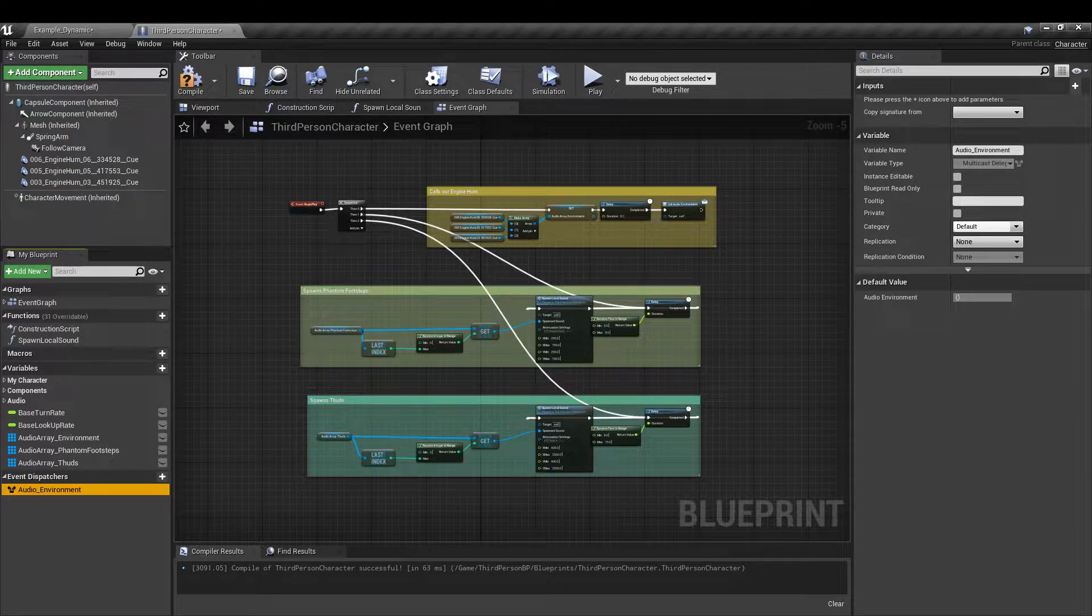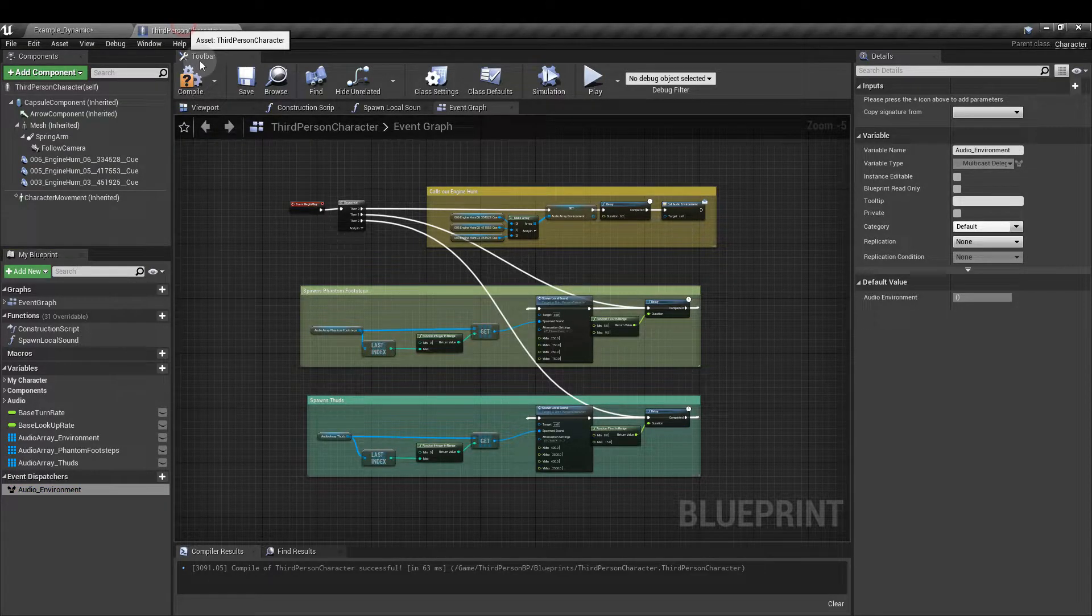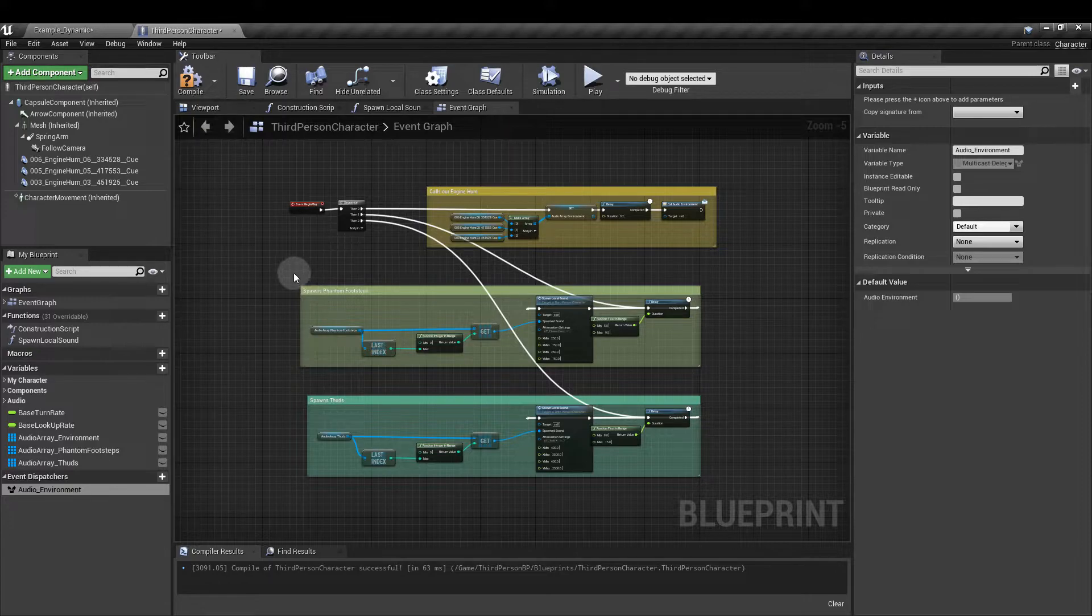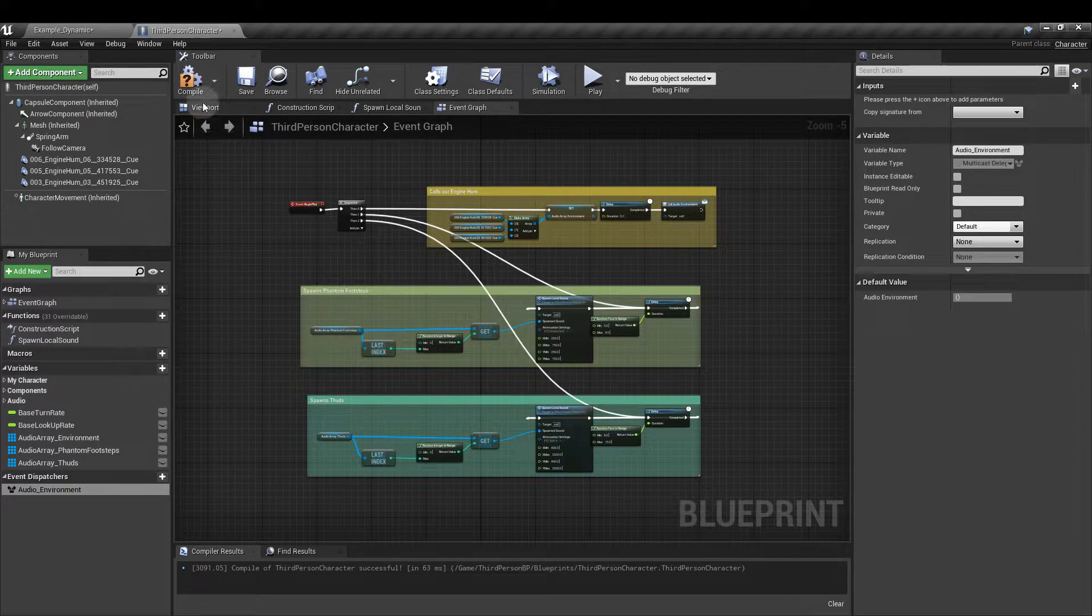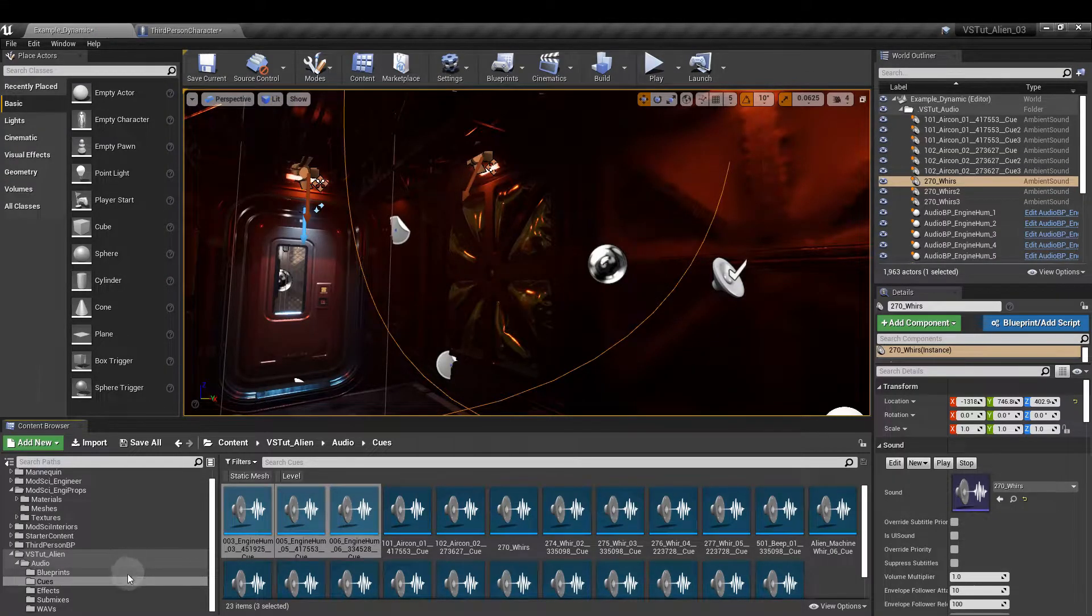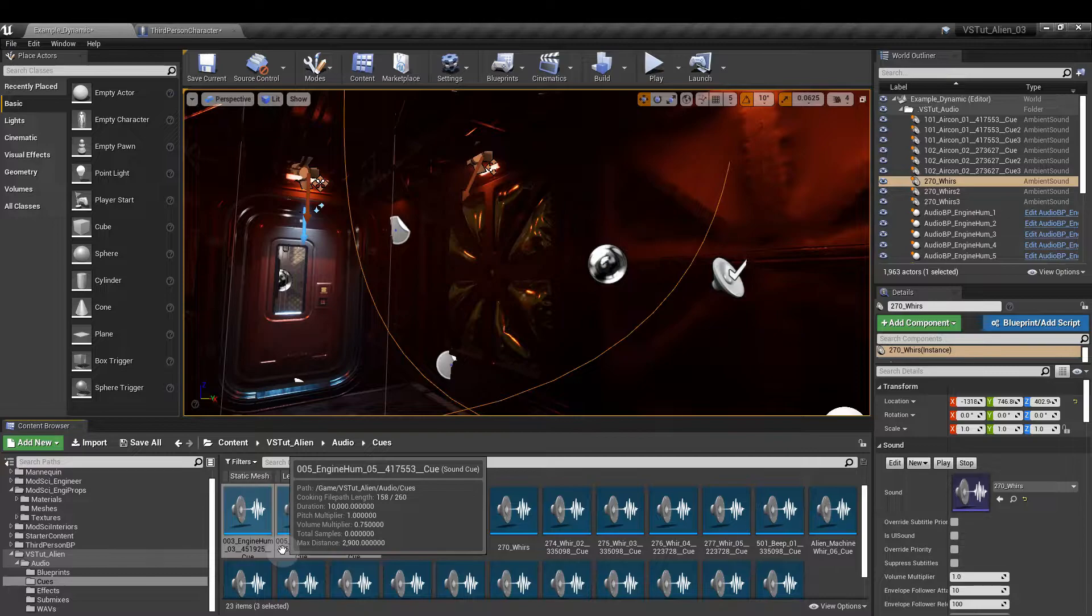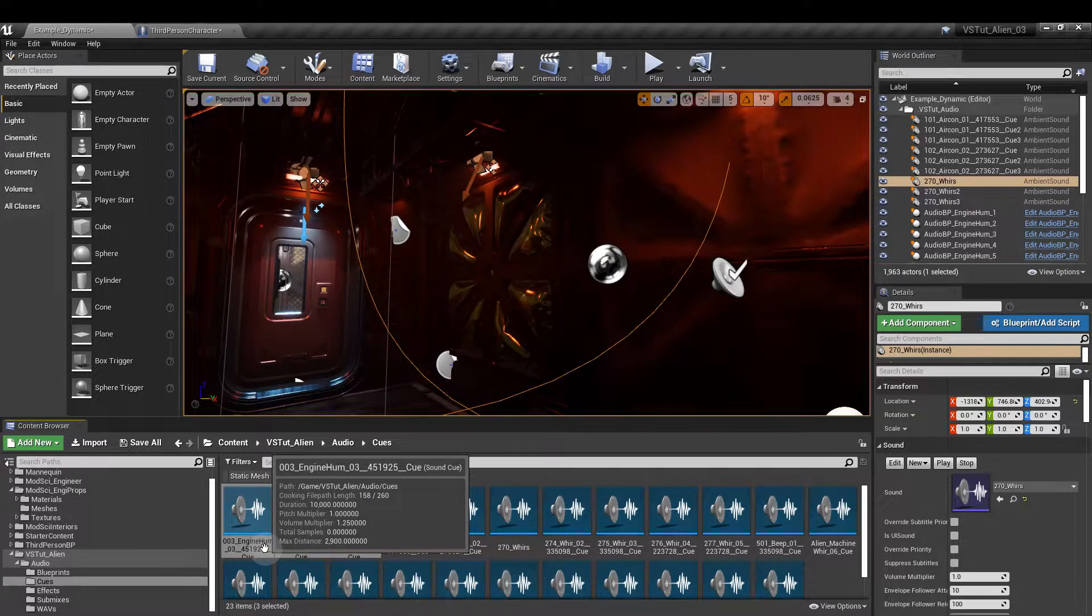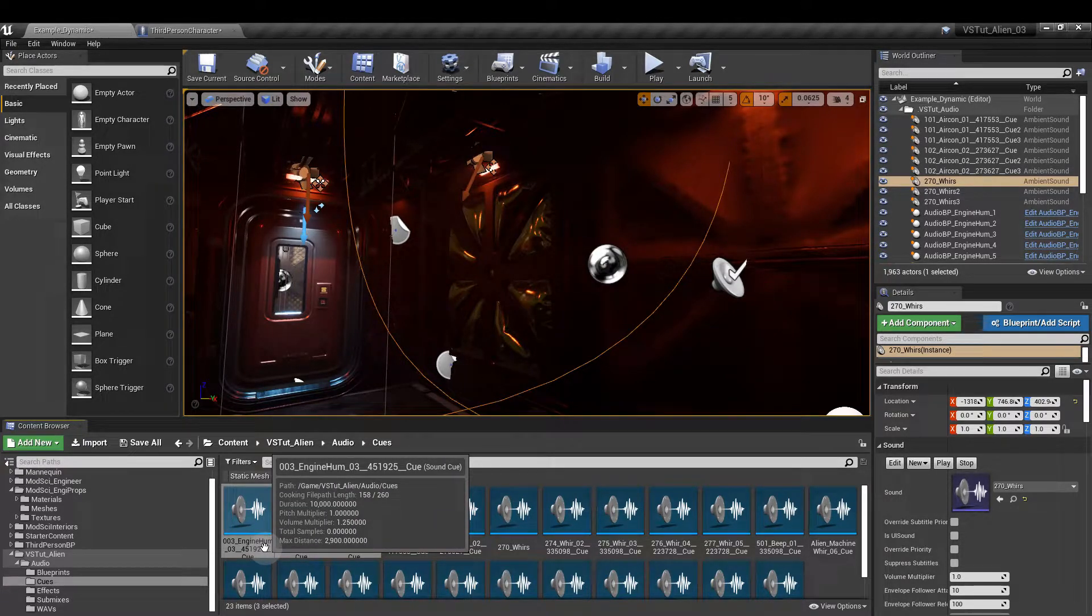So let's update the event graph. So first we're going to create the engine hum array from the content browser. Go to audio and then cues and drag in all of the engine sounds that we have.